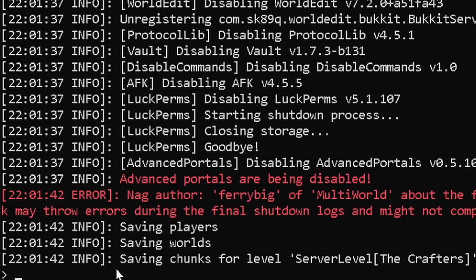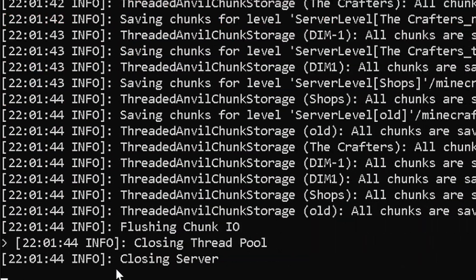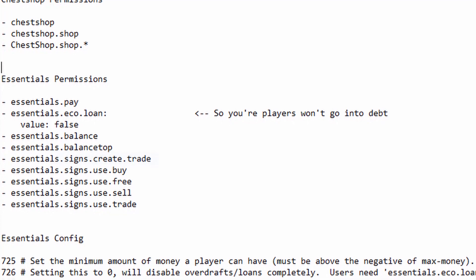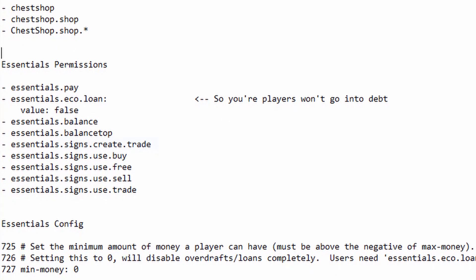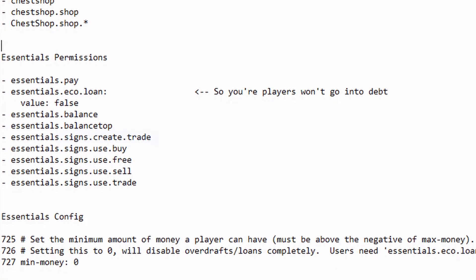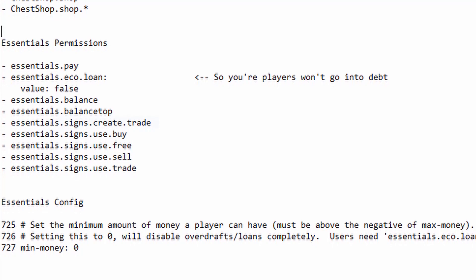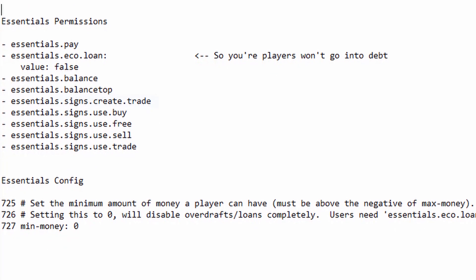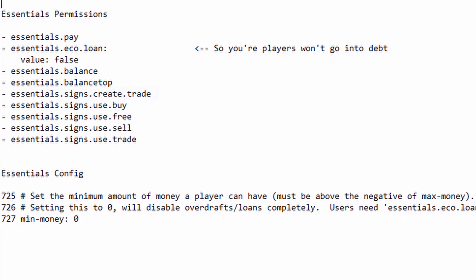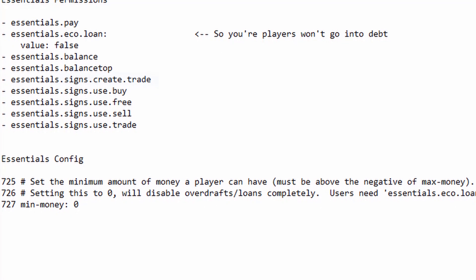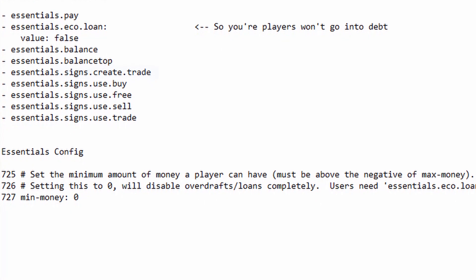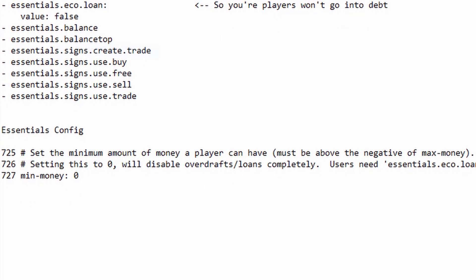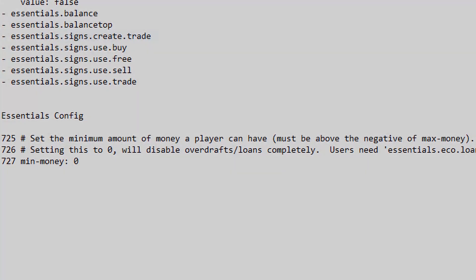The next thing we're going to look at is permissions and config settings. I'm not going to go deep into the permissions. I'm just going to show you what I use for our server because what you might use is different. But if you want to use just the economy stuff, just throw in what we have right here and the economy should work just fine. If you have any questions, just ask down below in the comments.